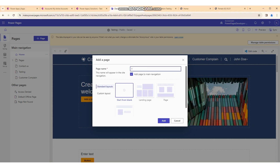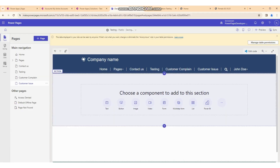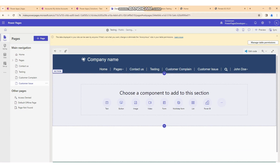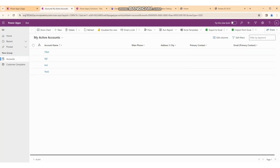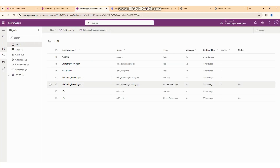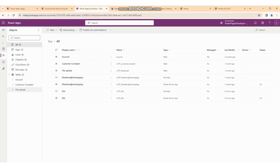We are creating one new page for 'Customer Issue' and we will add it into the main navigation. With one click of 'Add', it will create the new page with the customer issue. Now, suppose we have a list — a list of customer complaints.